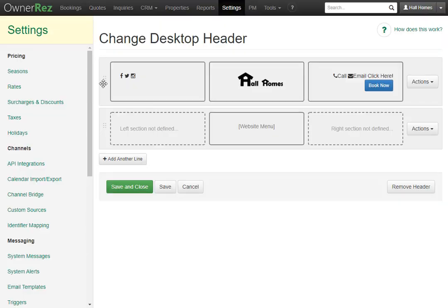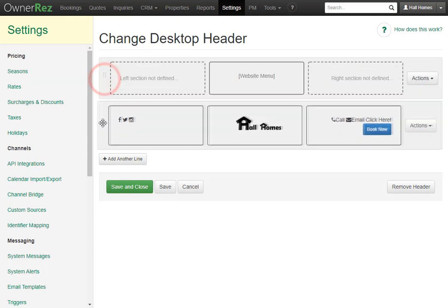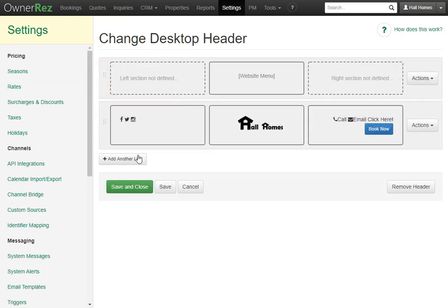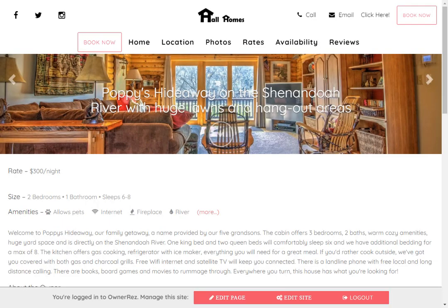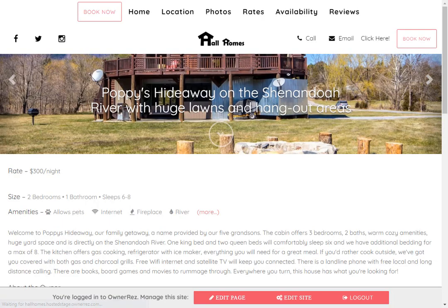We can also rearrange the header rows. If we'd rather have the website menu above our links and logo, we can pull the logo and links bar down, then click Save. Let's head to our website and refresh, and now we see they have flipped.